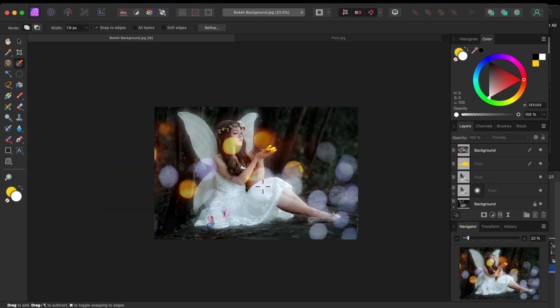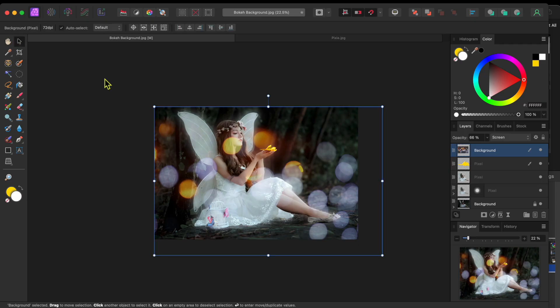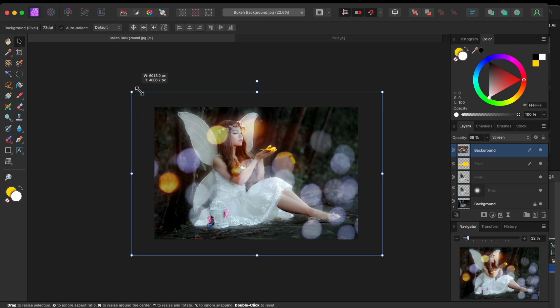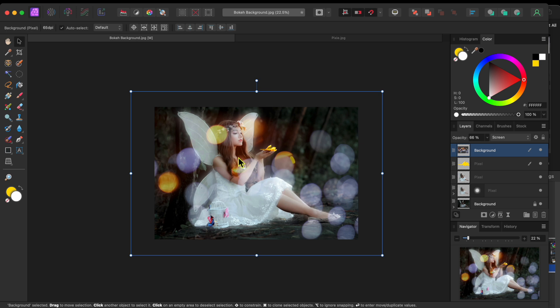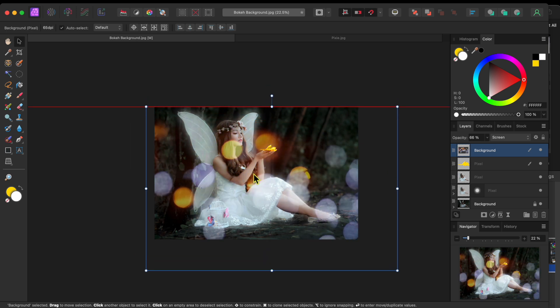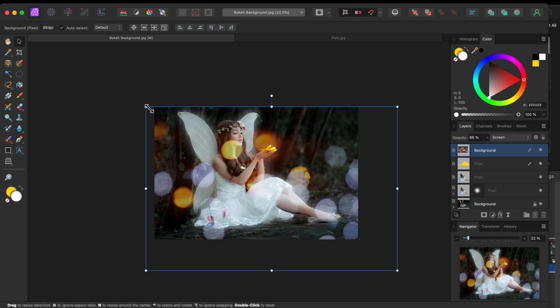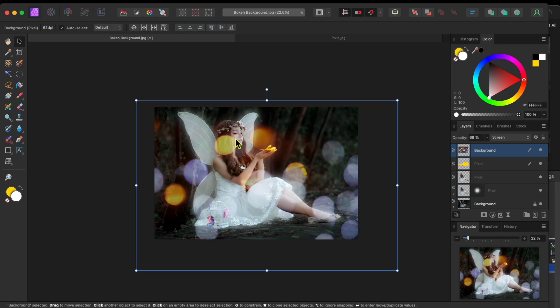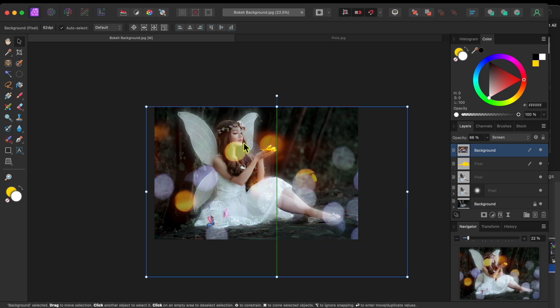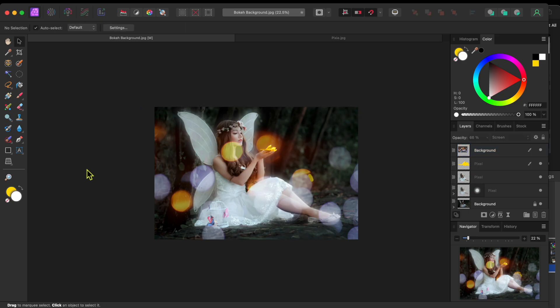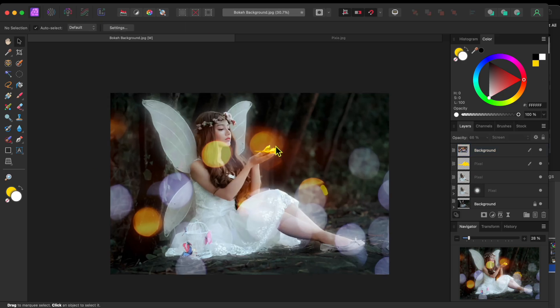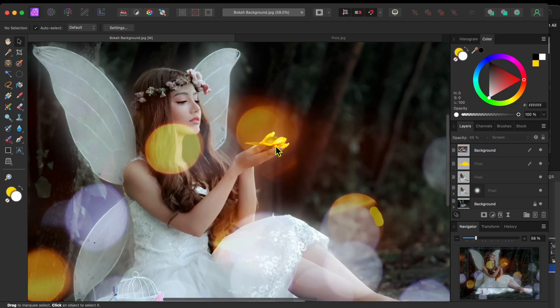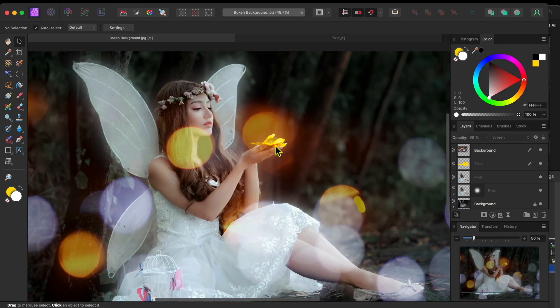Alright, last thing here, and then I'll let you go. I'm going to select the Bokeh Ball layer and then use the arrow-shaped move tool in the left-hand toolbar to drag the corner nodes out and make the image bigger. I can then move the image down and to the right a bit so that one of the Bokeh Balls is over the hand and butterfly. This works really well with the yellow glow I just added.